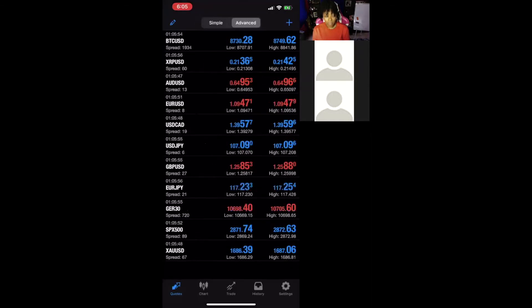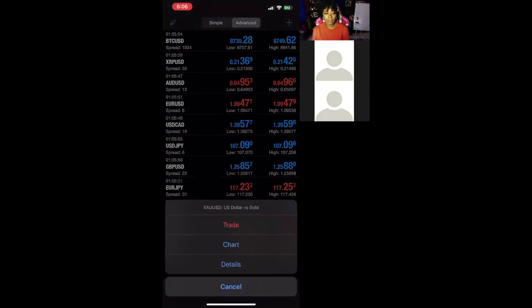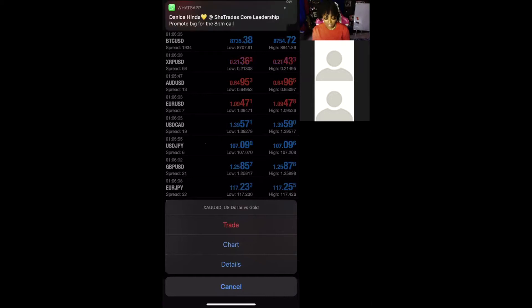Now that we have our pair, you're going to tap on it. You're just going to tap on XAUUSD and this window should pop up. It's going to ask you if you want to go to the chart, trade, or details. You're hitting trade.